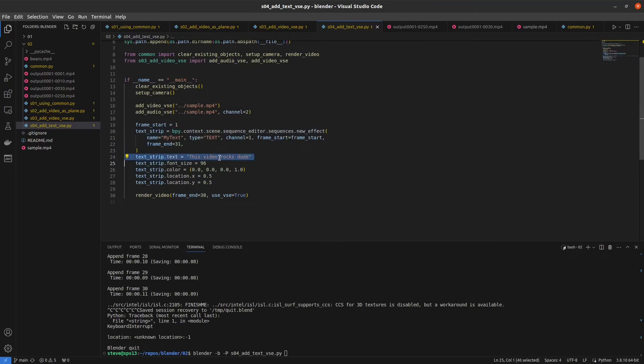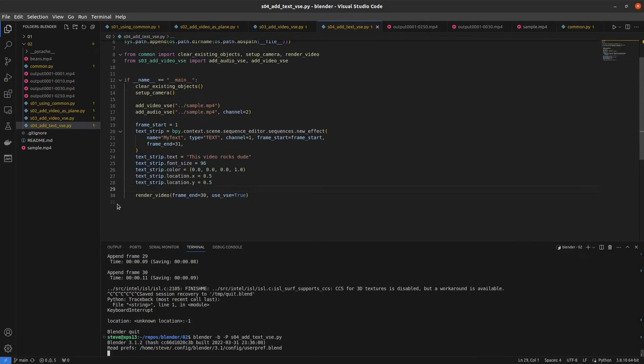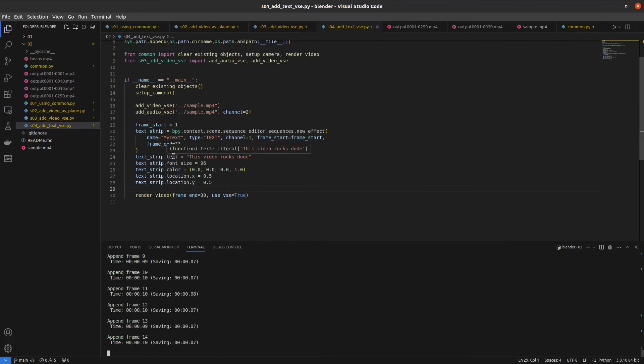And we'll just throw, you know, this video rocks dude. Font size, color, location, all that stuff. Render that out.